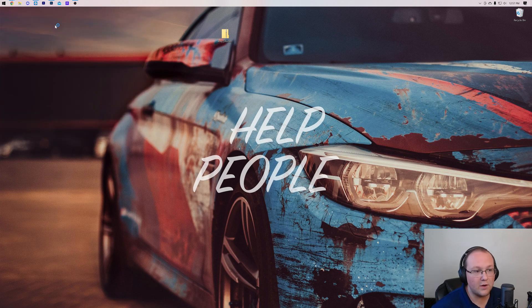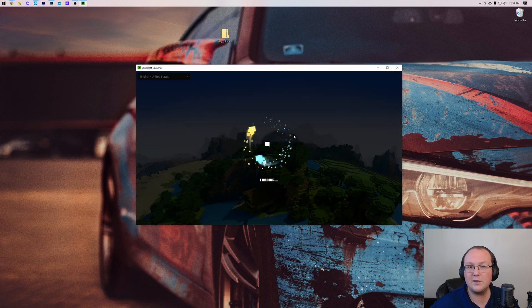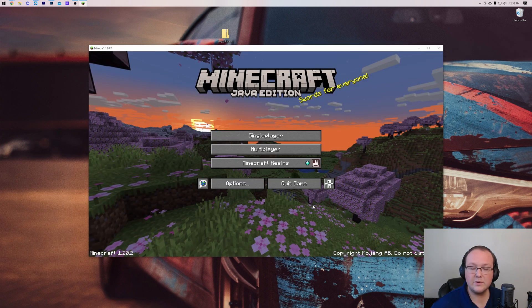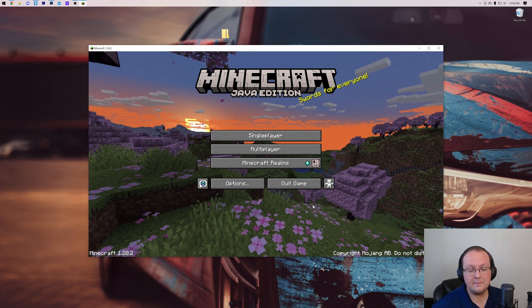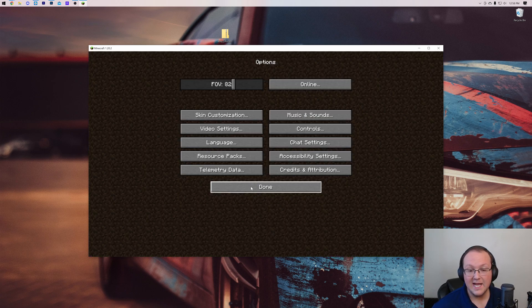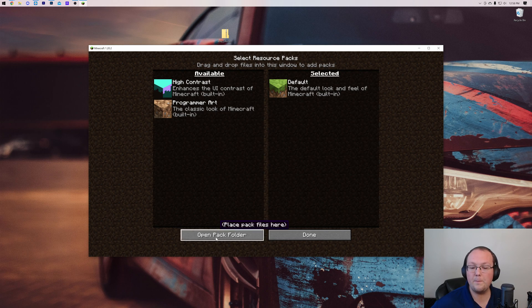So open up the Minecraft launcher, and just launch it into Minecraft 1.20.2, just like you would when you normally play Minecraft. Just open it to the main menu. So here we are in the Minecraft main menu. To install X-Ray, just go to Options, and then you want to go to Resource Packs, and then you want to click the Open Pack folder here.